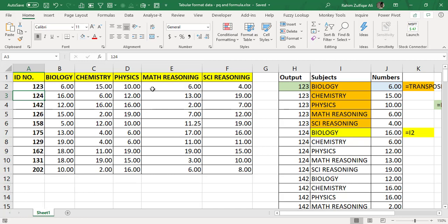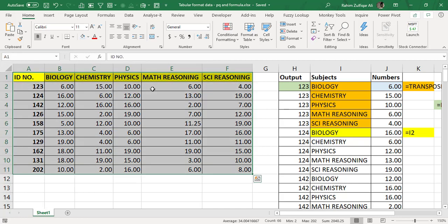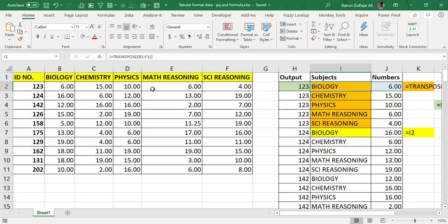With Power Query, without applying a single formula, you can convert this kind of dataset into a tabular format so you can later execute it into pivot tables or mold it according to your requirements. For the formula approach, the first requirement is that each ID repeats five times because we have five subjects.